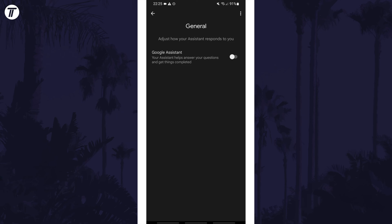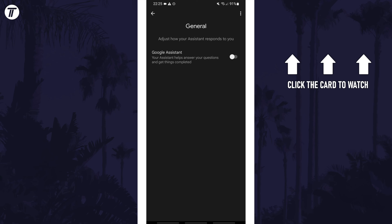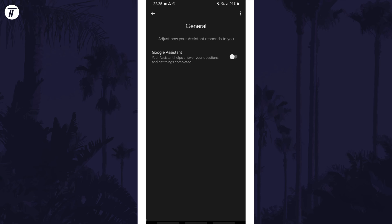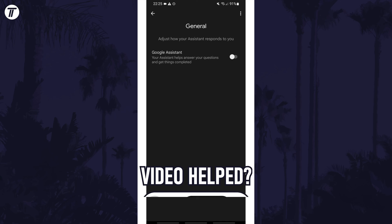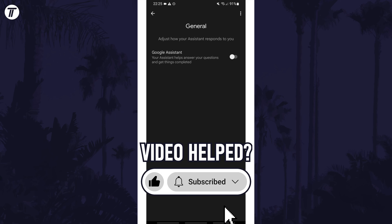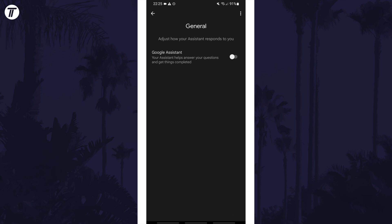That's how to turn off the Google Assistant on a Samsung phone. Click the card on screen now to watch a video showing you 10 easy ways to speed up your Samsung device. If you have any questions, let me know in the comments below, and if you found today's video helpful, remember to leave a like and feel free to subscribe for more tips in the future. Thanks so much for watching and I'll see you in another video.